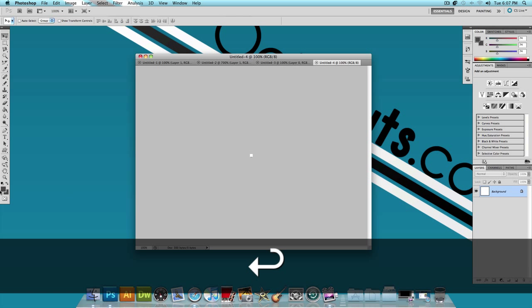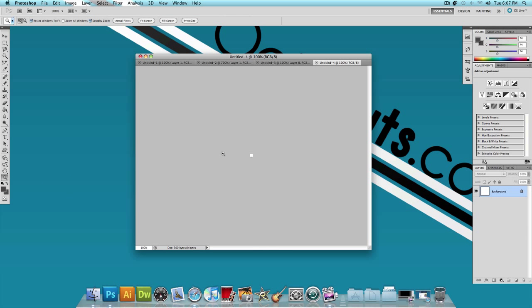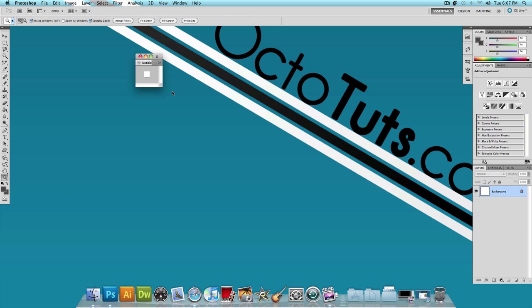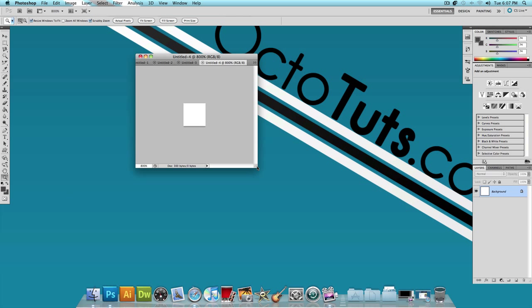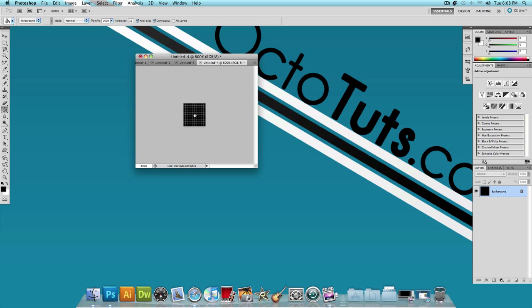Now it's going to be very small. So you want to zoom in, obviously, keep zooming in until you can see pretty good. It should look something like this. Now what we want to do is select a black color, choose the paint bucket tool, and just fill that in with black.